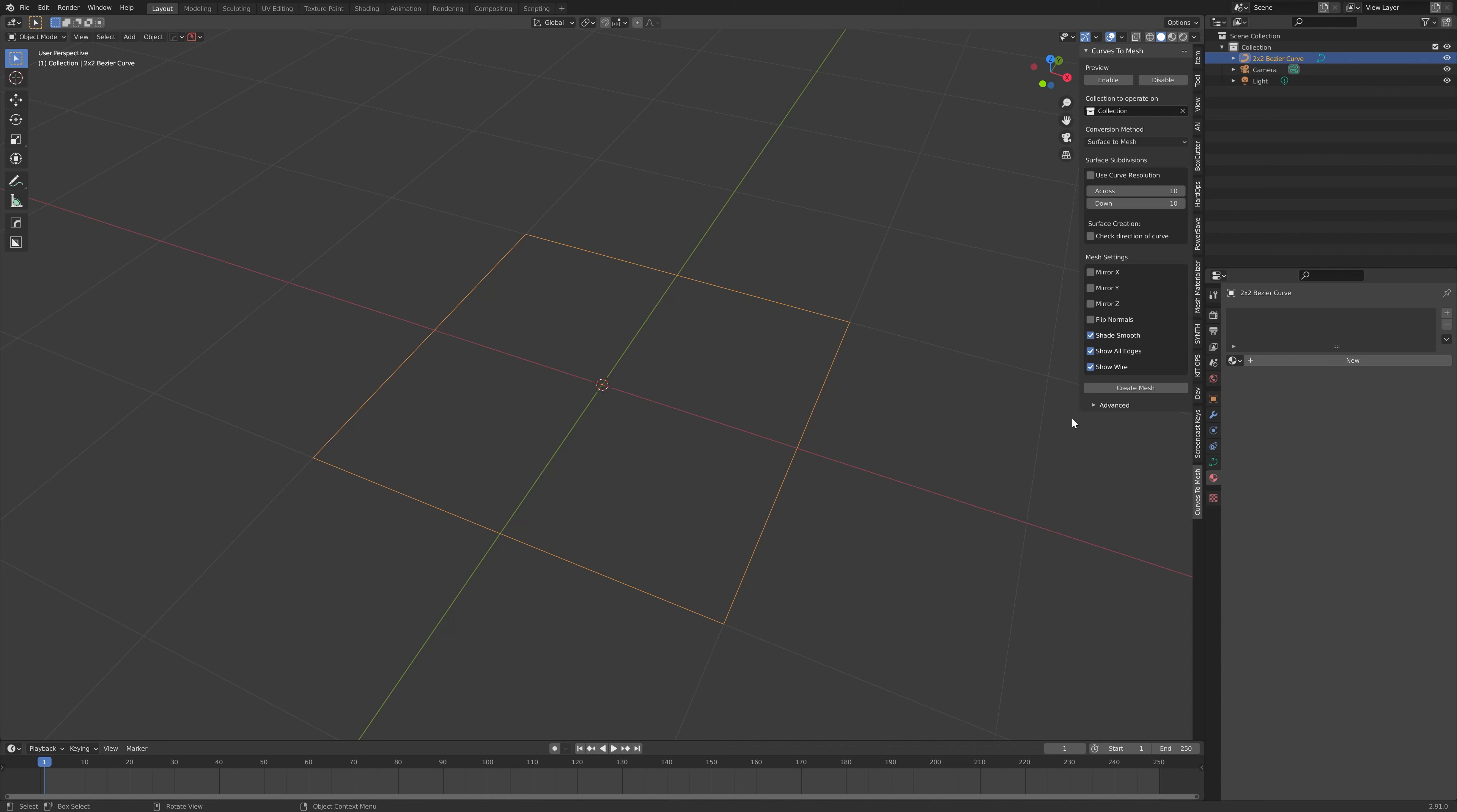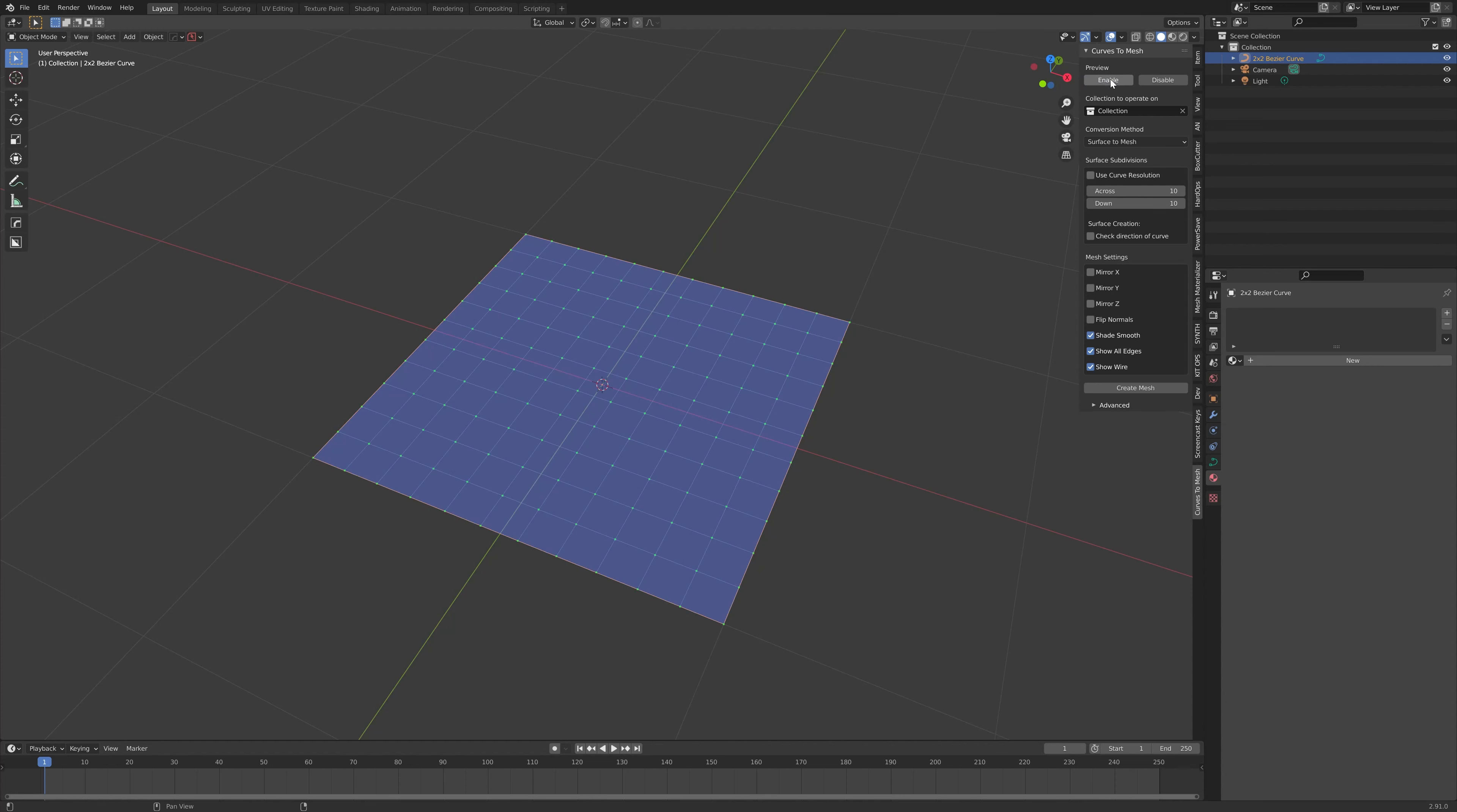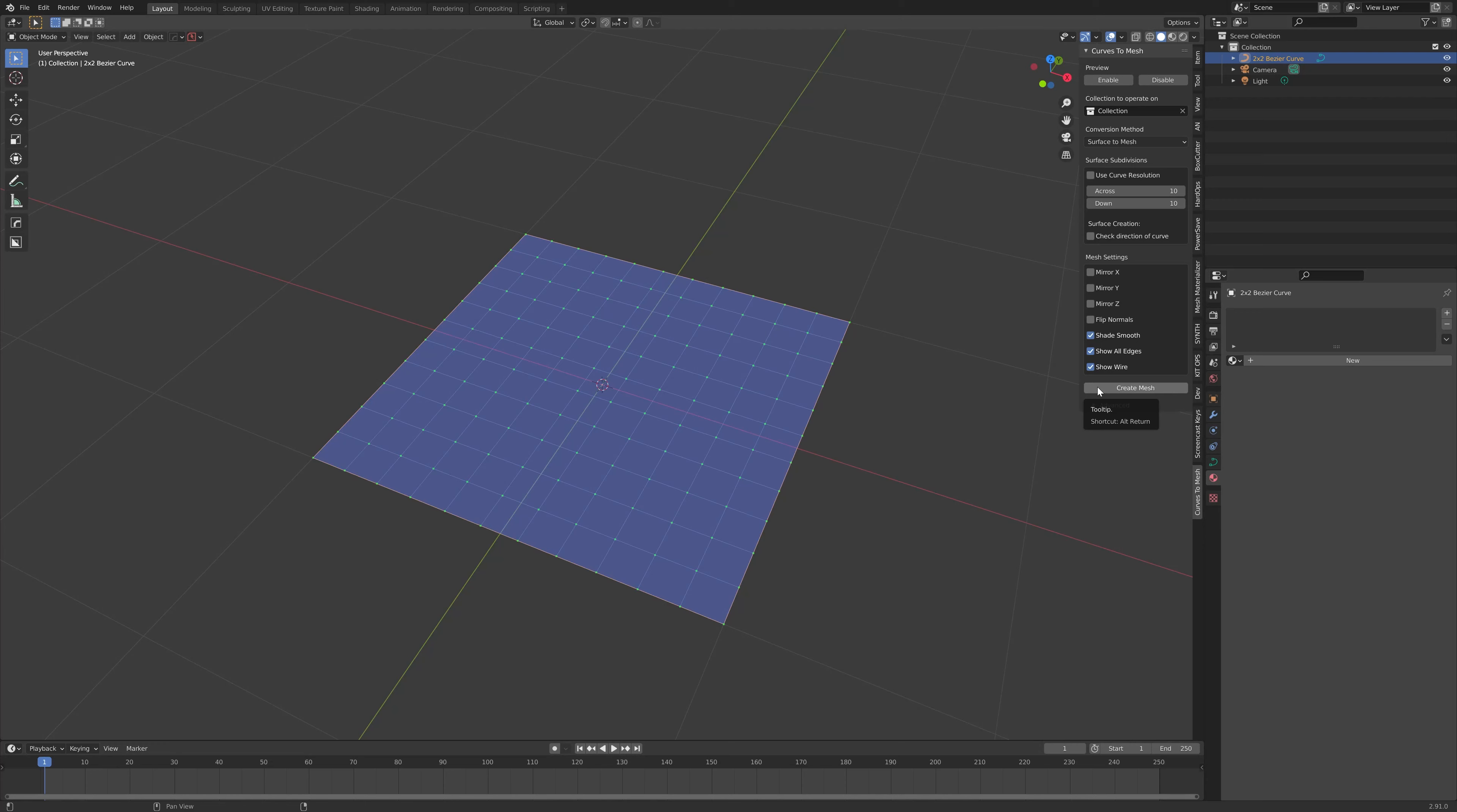Along the top of the panel will be a preview section. This enables a preview mode of the object before it will be created properly in Blender. Click the Enable button. This will show you a transparent preview of what the mesh will look like before it is created by pressing the Create Mesh button. Before we do that, let's edit the curves to make them a little bit more interesting.